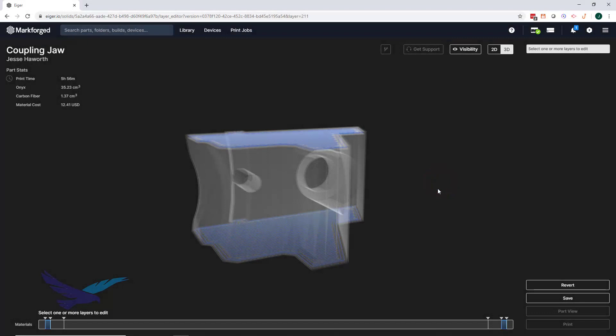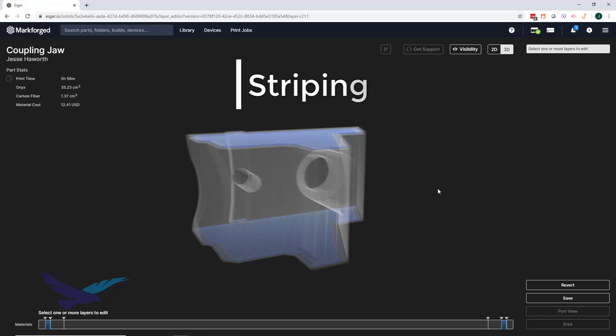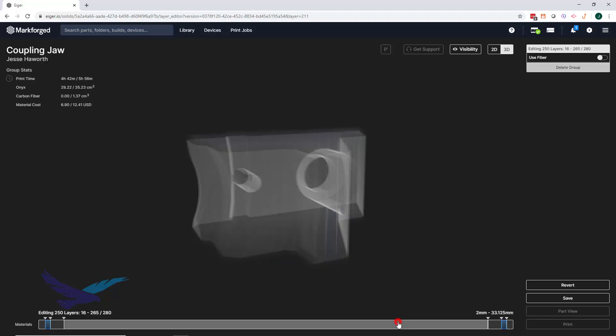For our third fiber technique, which is referred to as striping, we'll use this coupling jaw part. As you can see, we have some layers of fiber near the top and bottom of our part, but we would like to provide some additional strength against the forces that will be applied to multiple areas of this part, such as the bolt hole. To do this, we'll select the group that we already have set up here and set our fiber pattern type to stripes.